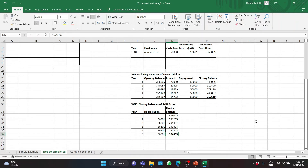So now we have the lease liability as well as the ROU asset as on the date of lease modification. When there is a decrease in scope, we need to reduce the ROU asset and the lease liability proportionately, and any difference is taken to the profit and loss account. However, it is not just the scope that is decreasing here — the consideration is also decreasing and the discounting rate is increasing. We need to find the amount of change attributable only to the decrease in scope.